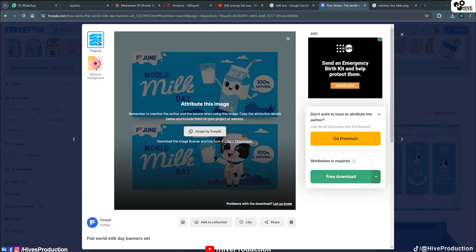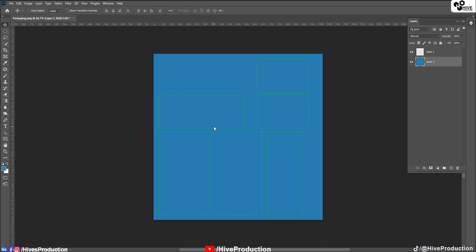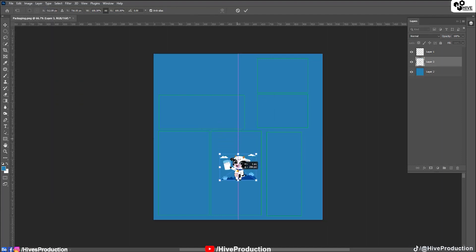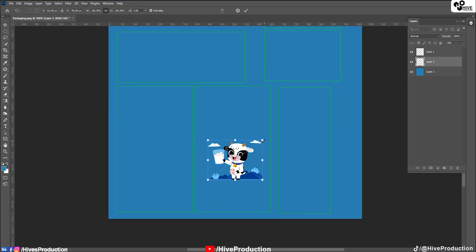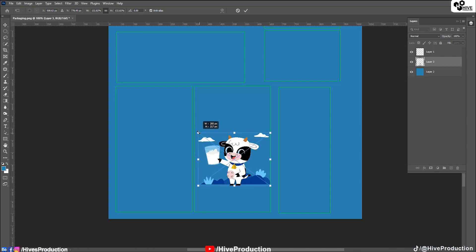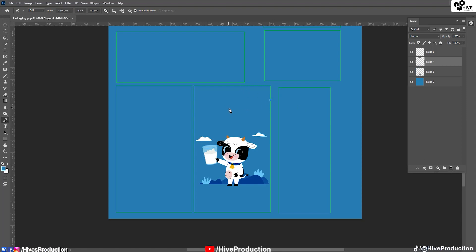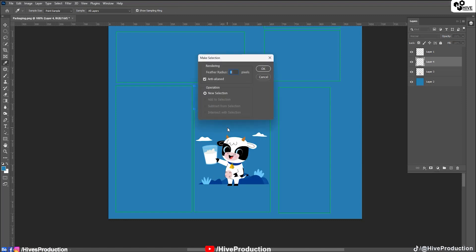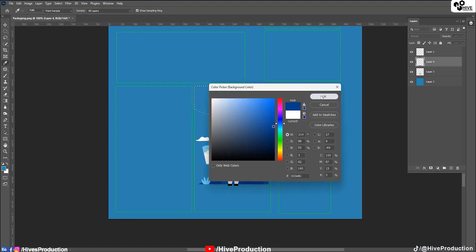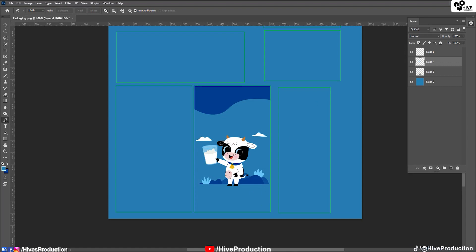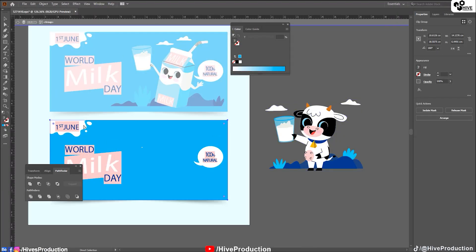I'll copy the cow texture and paste it here with Ctrl+V. As you can see, this is a beautiful cute cow texture, and I need to adjust its position to fit the front panel. Then I'll use the pen tool on a new layer to draw a random splash shape, close the path, make a selection, and fill it with a dark tone color — this will be the milk splash element.